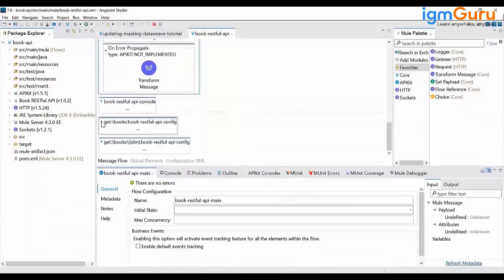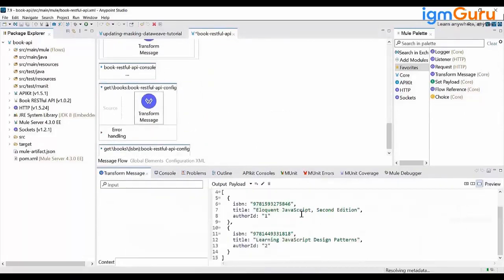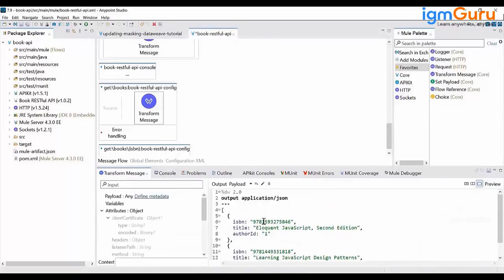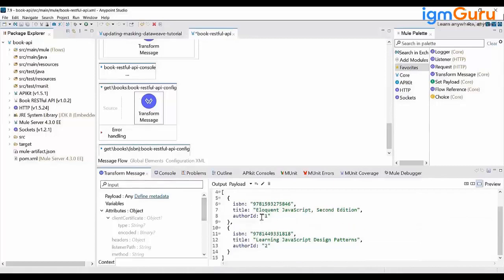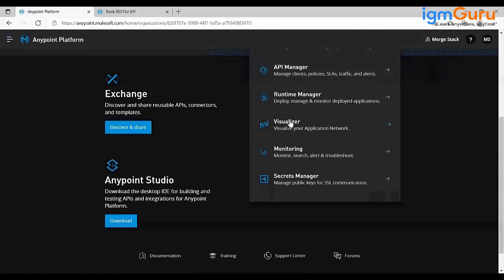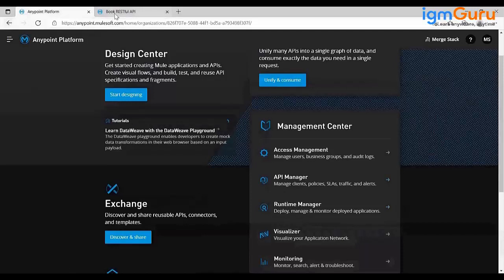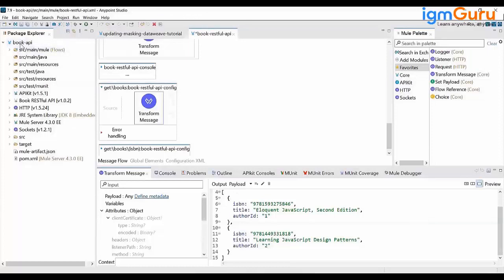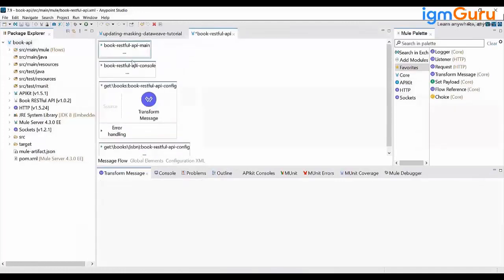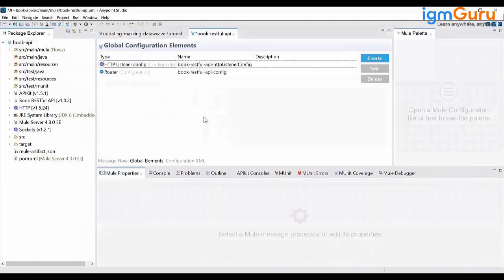Once the flow structure is ready, you start implementing. Right now we have mock data hard-coded, but actual data will come from a database or external system. Once implementation is done, you deploy this code to cloud app. From Anypoint Platform, the cloud app is monitored from Runtime Manager.